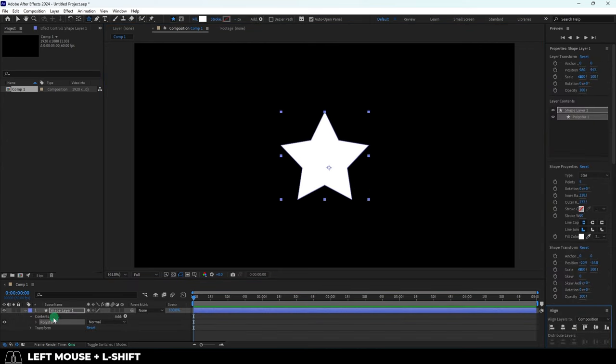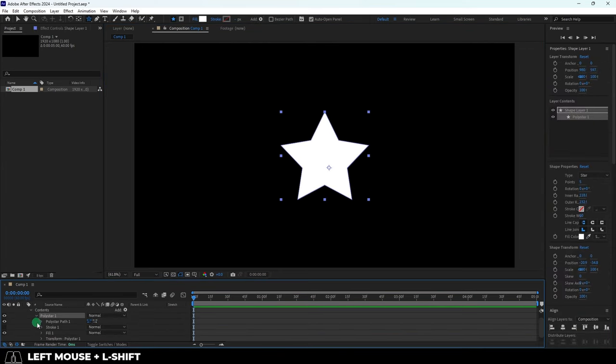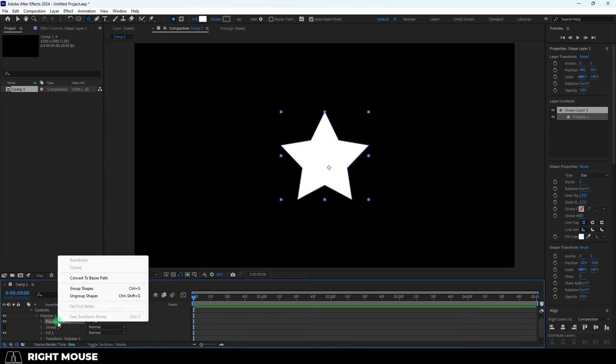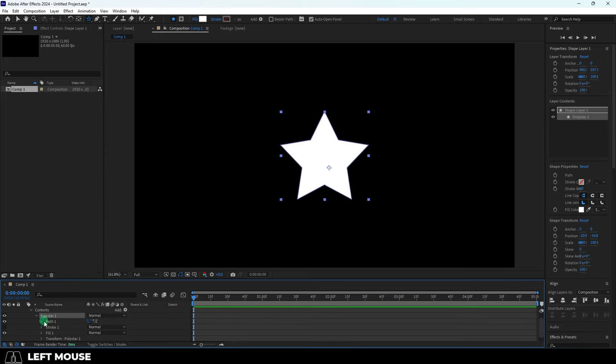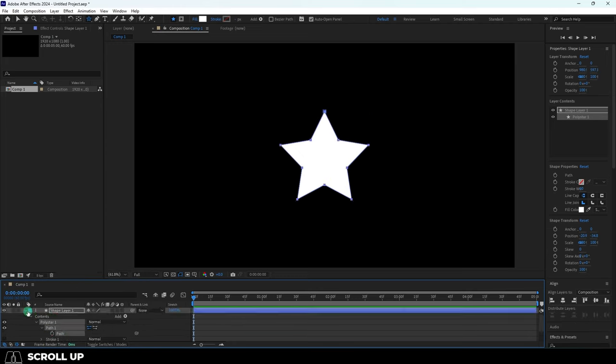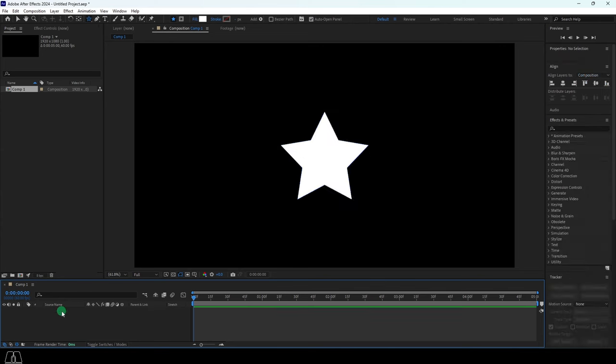Then open its properties until you see Path 1. Right-click, convert to Bezier, then copy it. Now you can delete the shape because it's useless to you now.